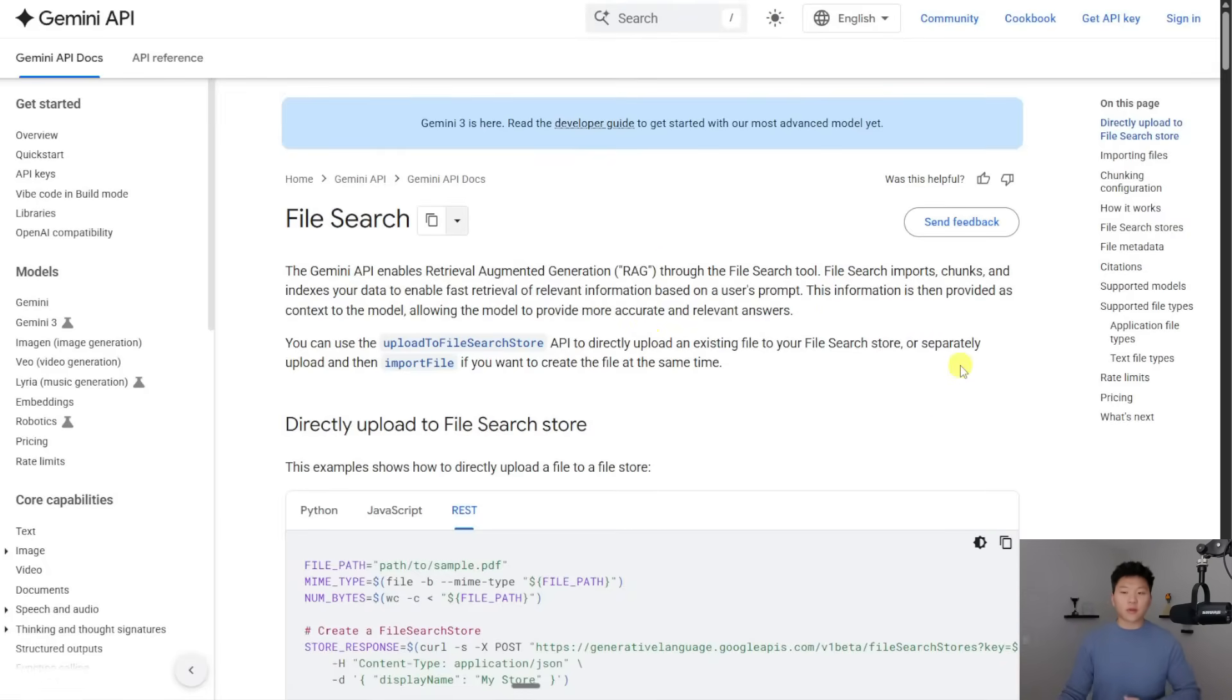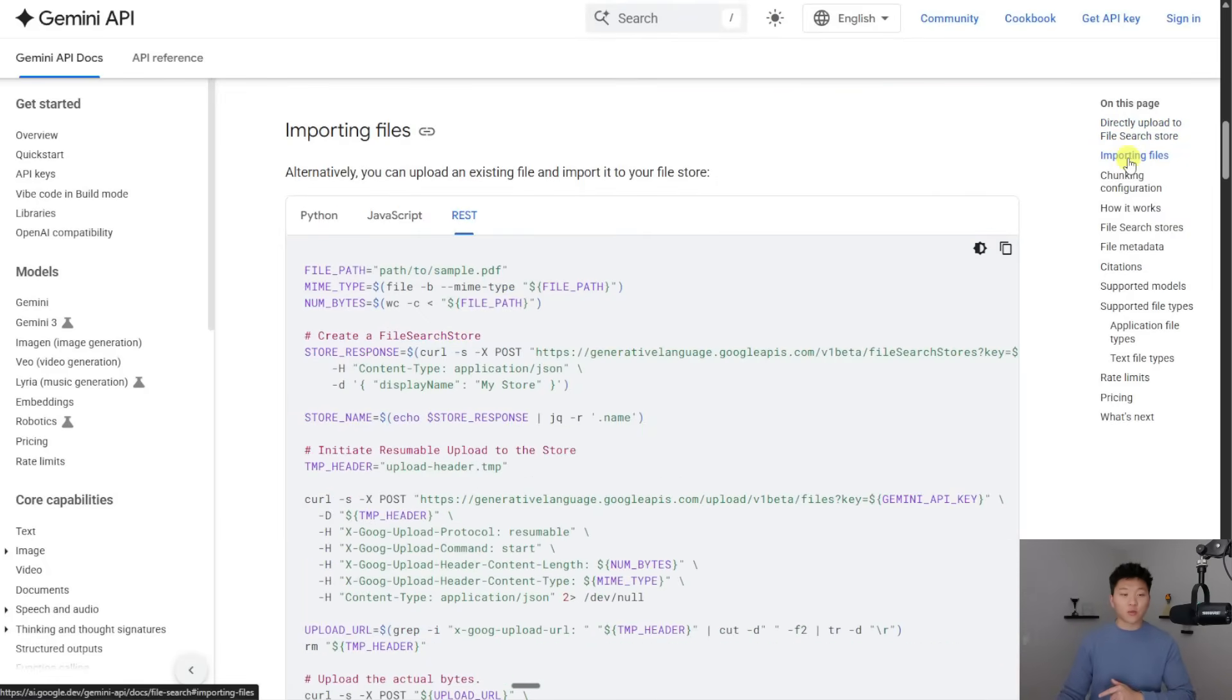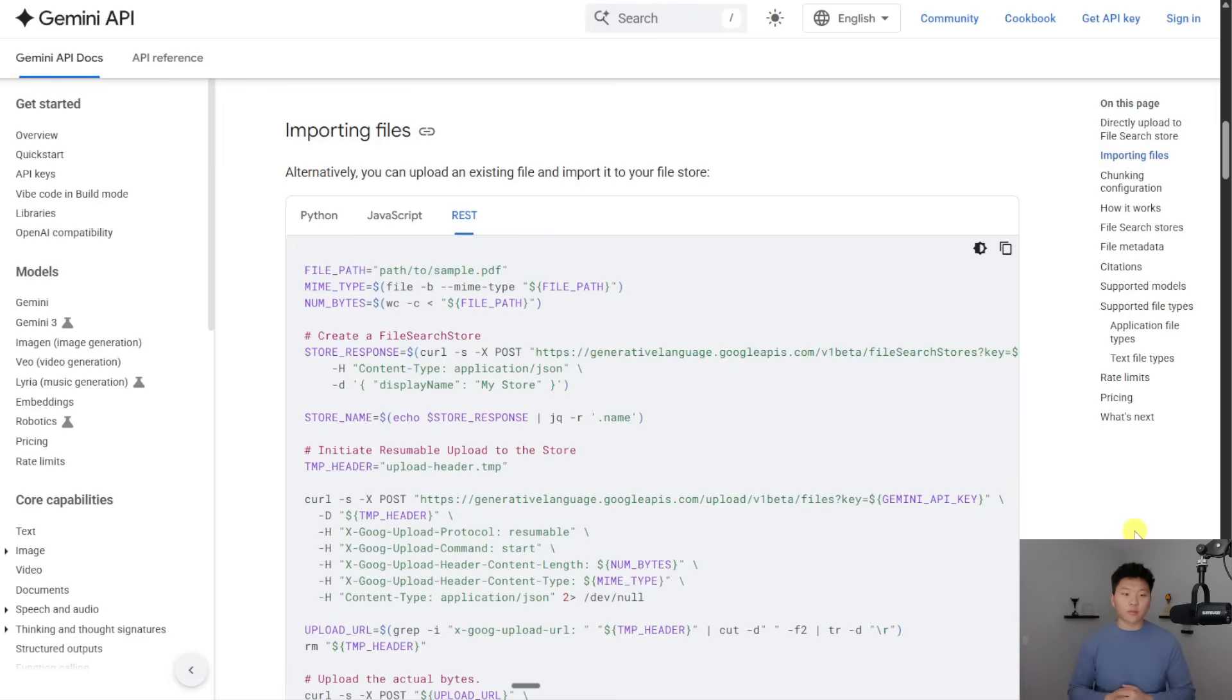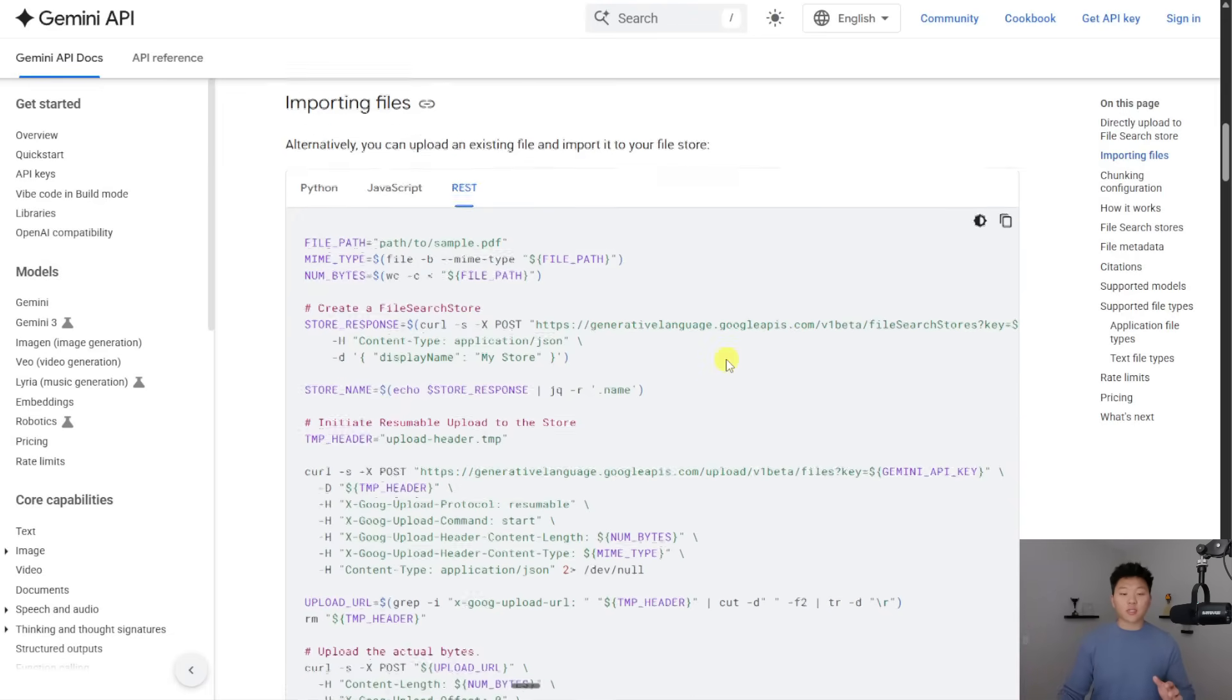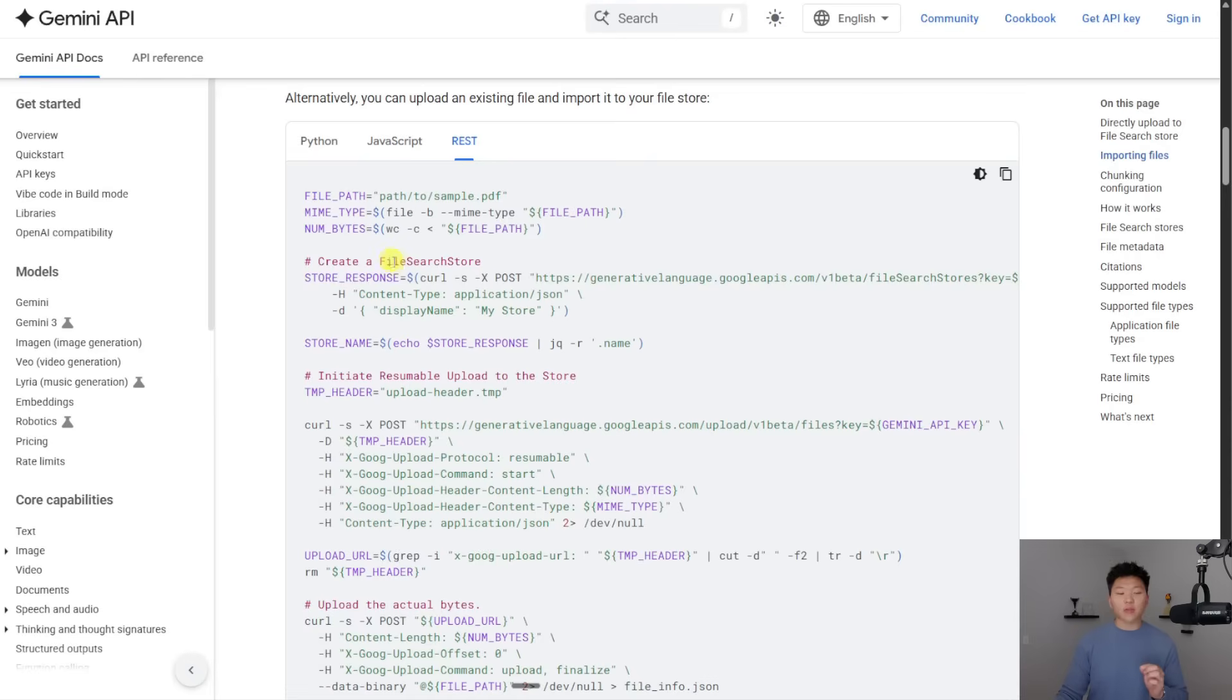So the way that I went about this is I went down to the second one, which is importing files. And I kind of followed this order of operations. So the first thing that you can see what we have to do is we have to create a file search store. So what I did is I saw that this was a post request. I grabbed this whole endpoint right here, and I'm going to throw this into this HTTP request right there.